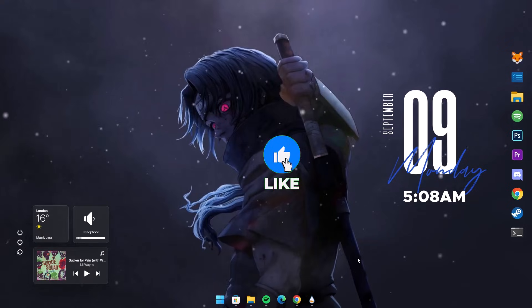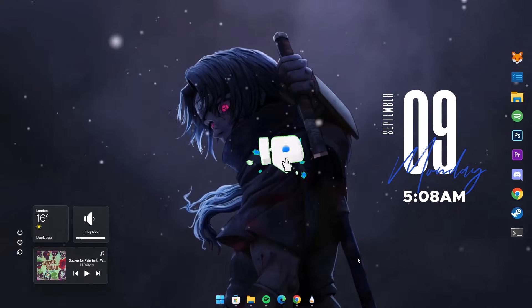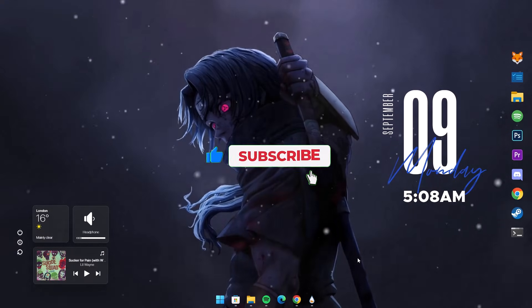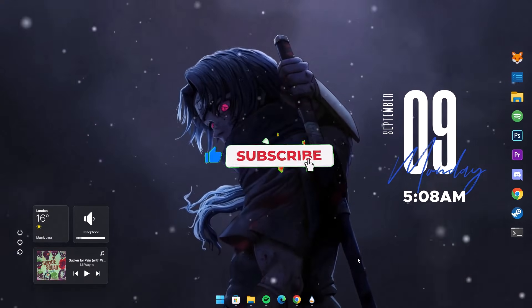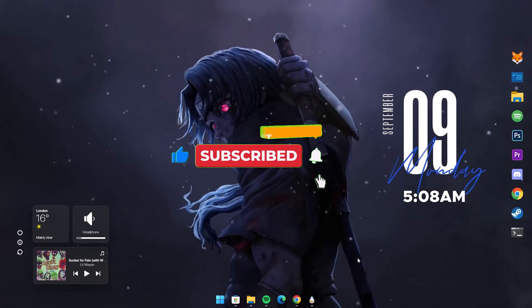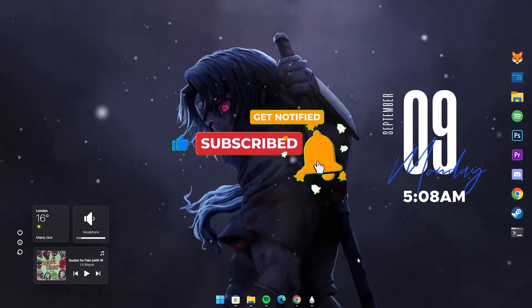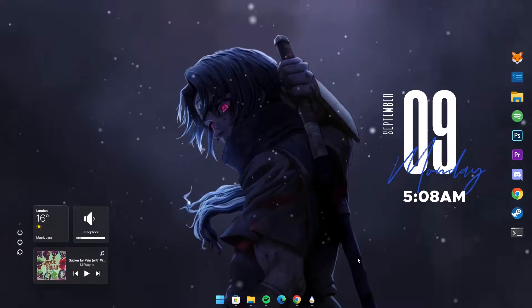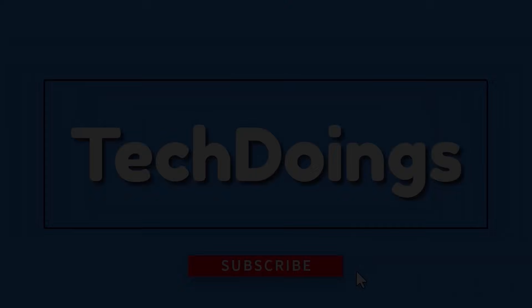That's all for now, guys. Thanks for watching. Remember to subscribe to this channel. Also turn on your notifications so you get notified when I post content like this. Have a nice day and peace out.